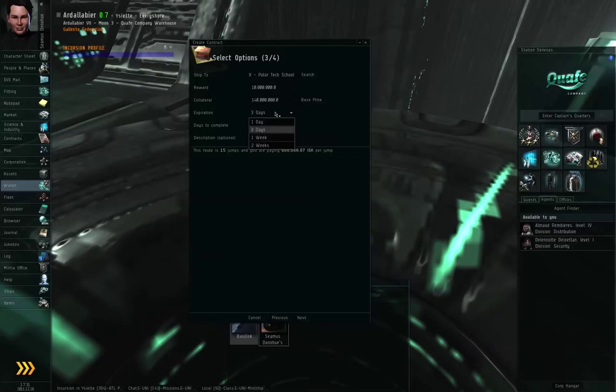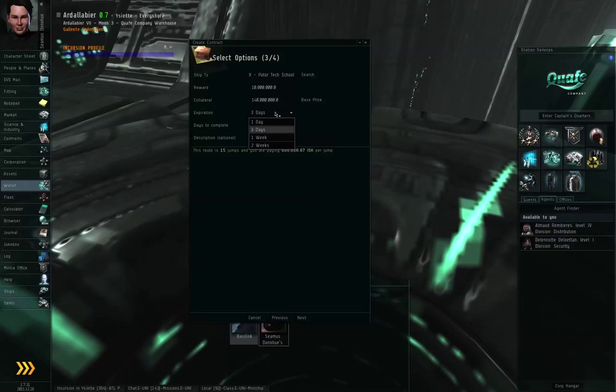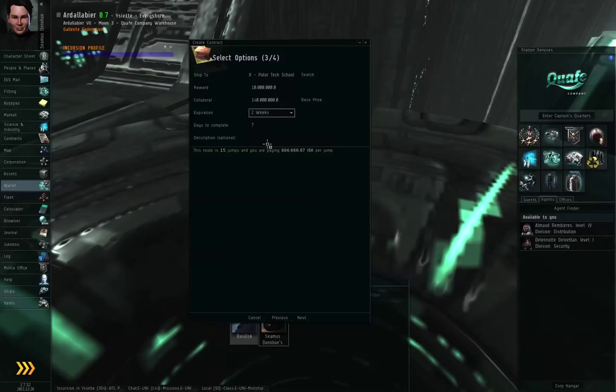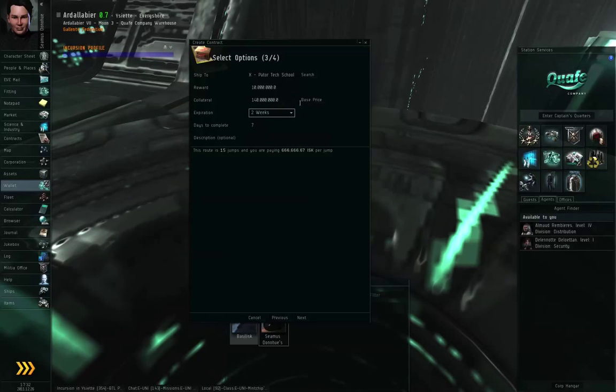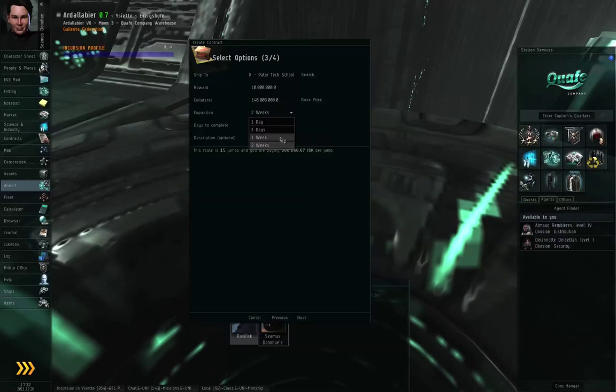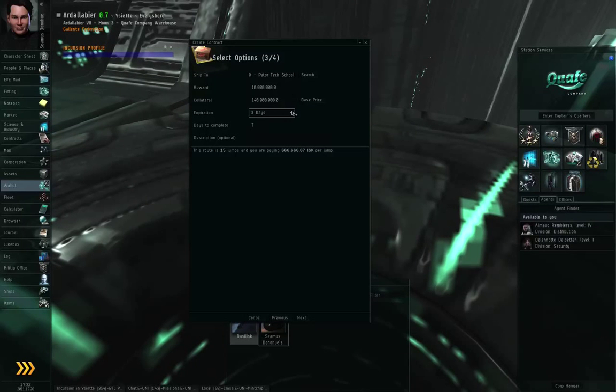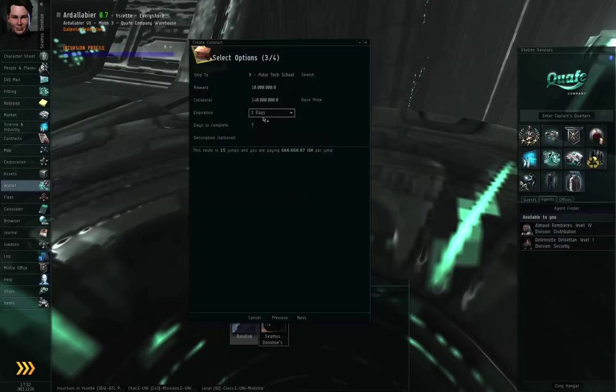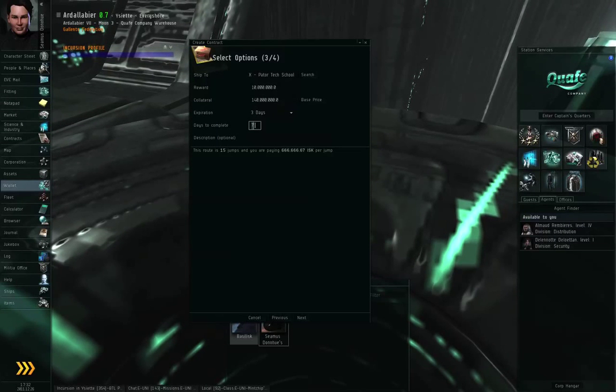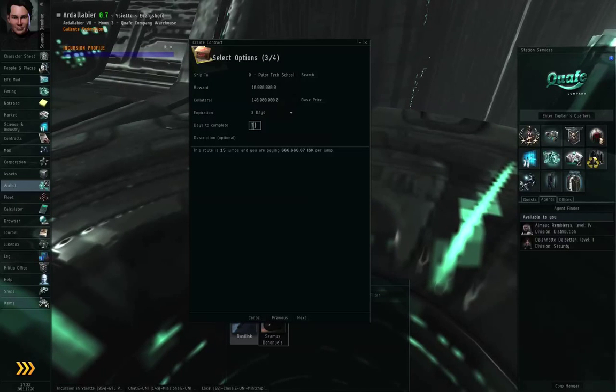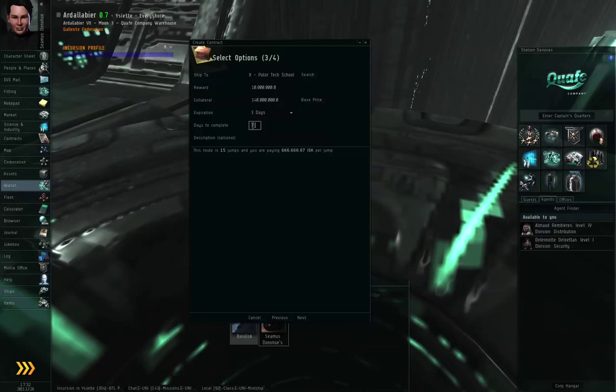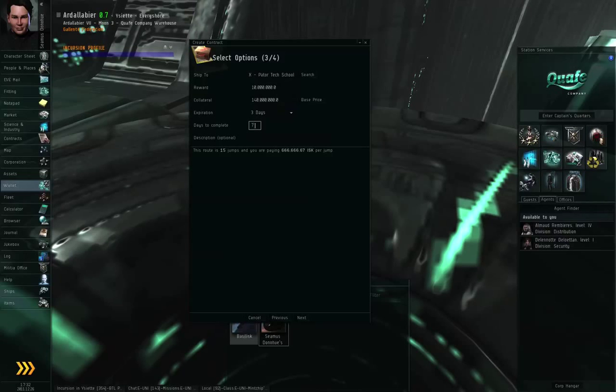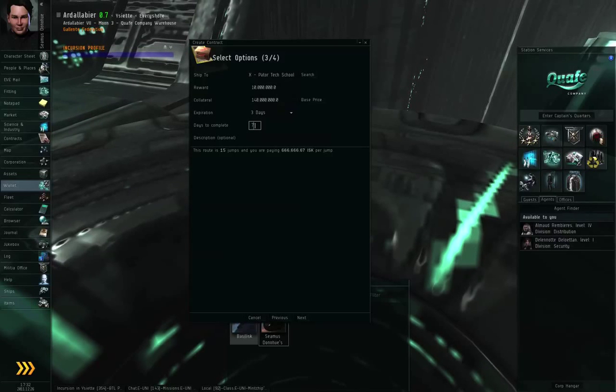The expiration is the same as the expiration for the item exchange contract. This is how long the contract is going to remain posted before it gets taken down because nobody wanted to accept it. All right. So if I set this for three days, that means that the contract will stay up for three days. If nobody accepts it, the contract is canceled. The next field is the number of days to complete. Once the contract has been accepted, how long am I willing to wait for the stuff to be delivered? If I put seven here and seven days go by and it hasn't been delivered, the courier fails the contract and I get the collateral. All right.